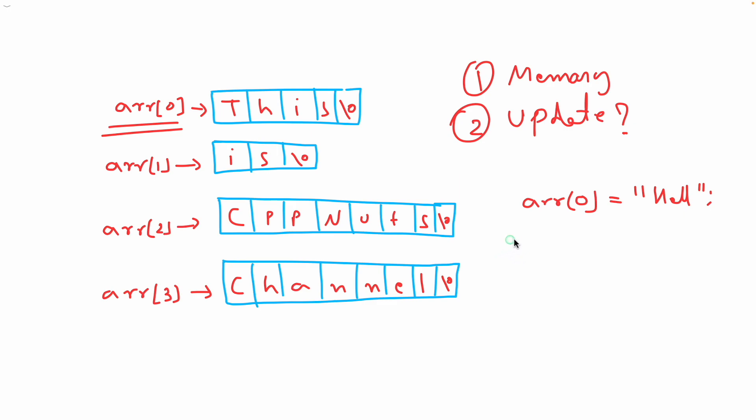But in previous case where you had 2D it was of this form right? arr of - we had this column place and then we had this, sorry this is row place and this is column place. So you will have to go and change byte by byte in order to change this.